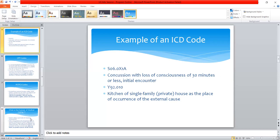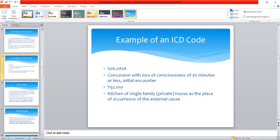As of 1st January 2022, the whole world is currently using the 11th edition of the International Classification of Diseases. That's an example of an ICD code.